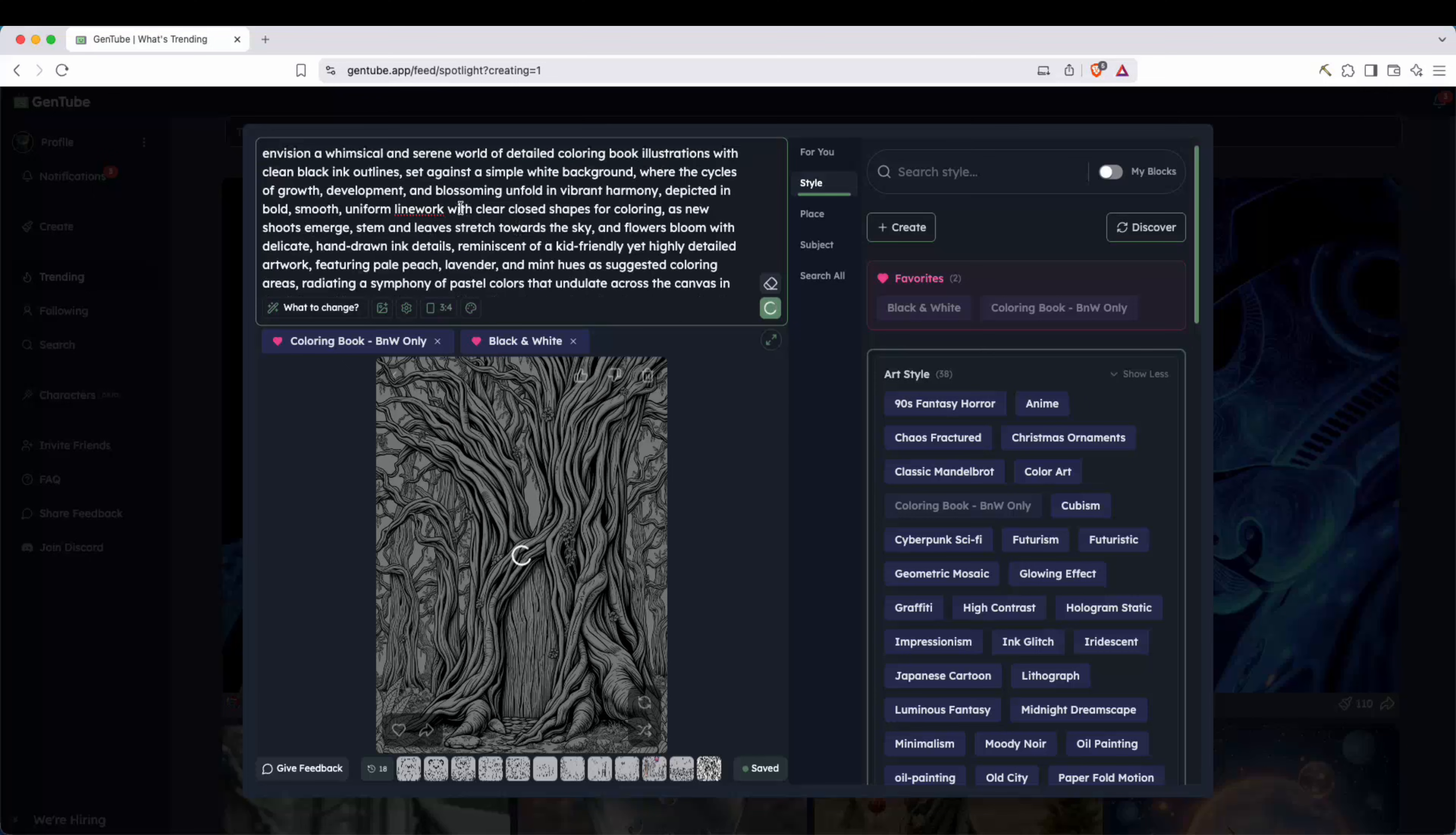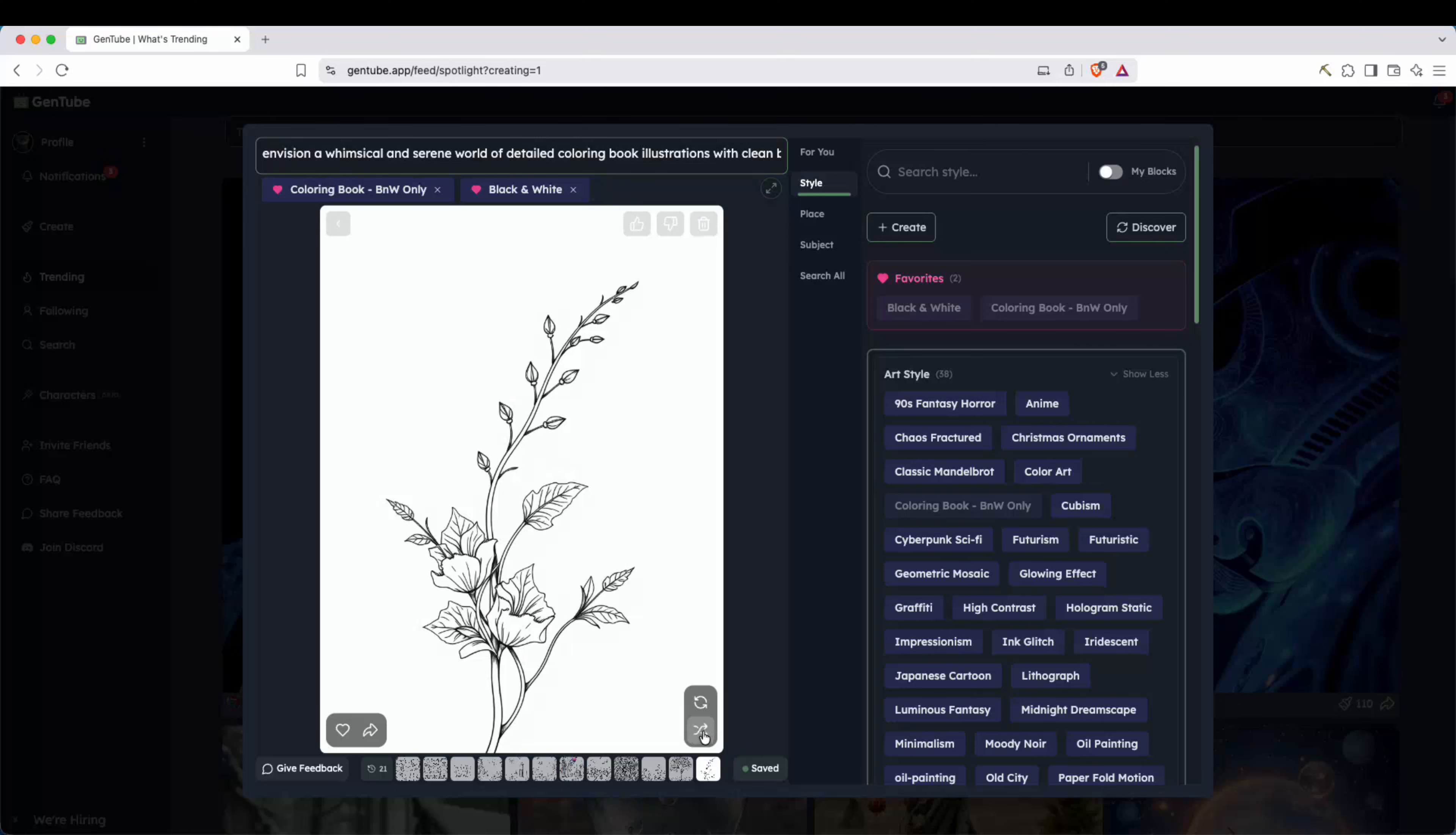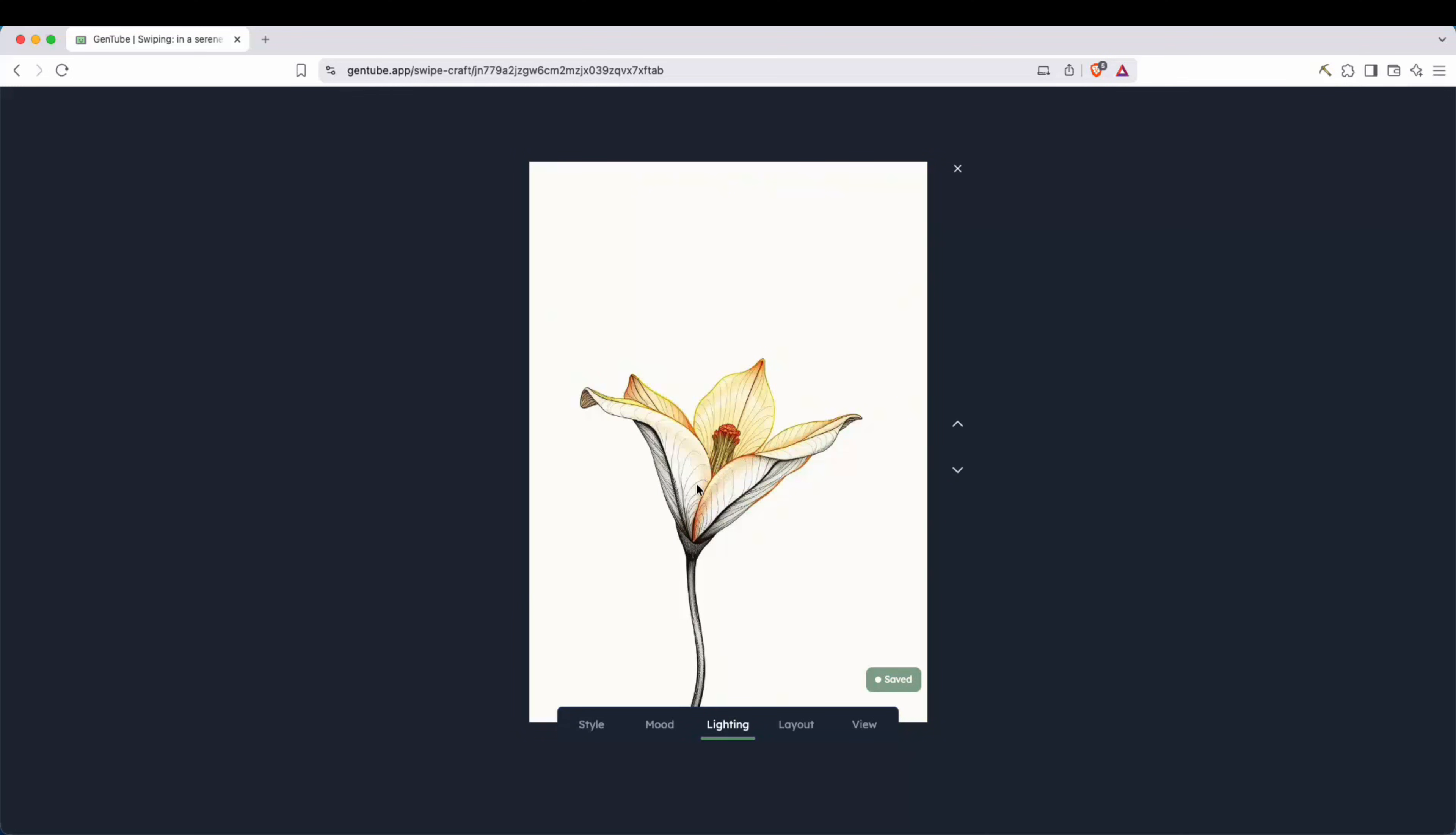Now here's another complicated prompt. As you can see, framed by delicate, long lace foliage, a whimsical, serene world of detailed coloring book illustrations with clean black outlines. I mean, very, very complicated stuff here, but this is essentially a flower type of coloring. And as you can see, this is what it generated. Now, if you don't like it, if you need more, you can always just keep regenerating and regenerating. And what you could also do is you can go ahead and click right here where you can change a lot of things up. So you have styles right here. You can change the mood lighting here, majestic, and then you can choose the lighting.